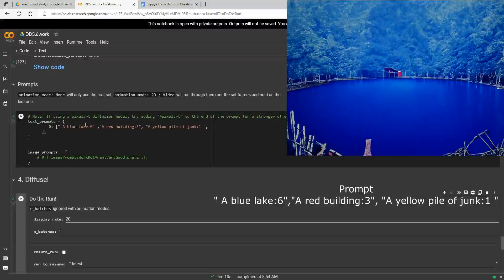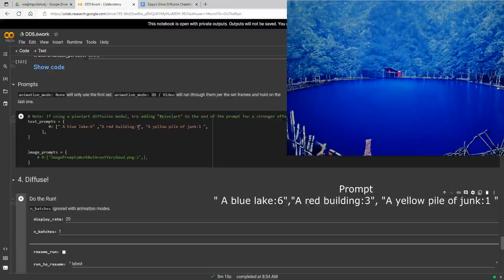I also want to point out that to use prompt weights you need to have a quote around each section — so: a quote, 'blue lake colon six', then a closing quote, then a comma, then 'red building' etc. You could put a lot of different stuff in here, with much longer and more intricate prompts.